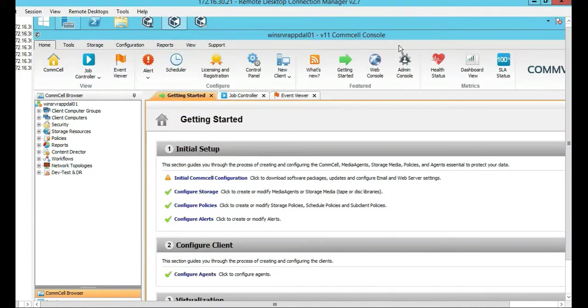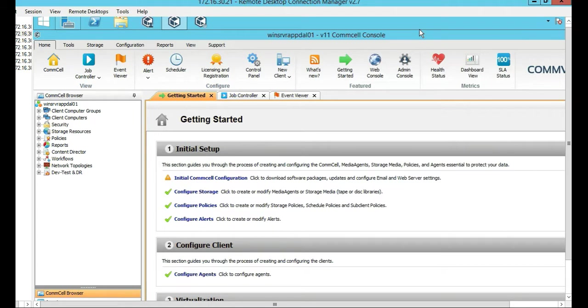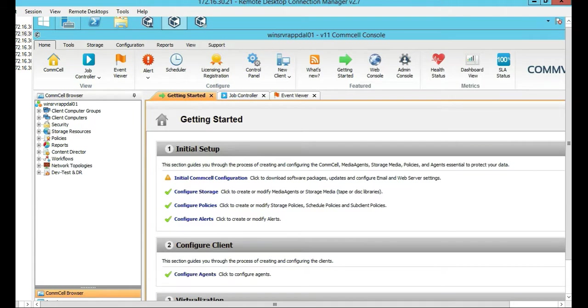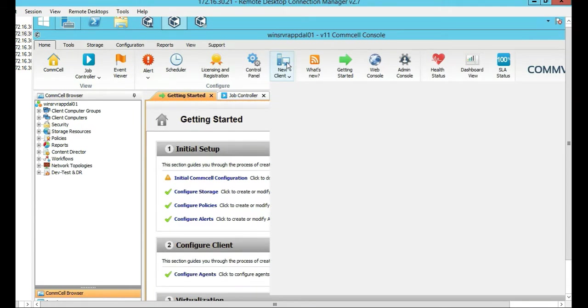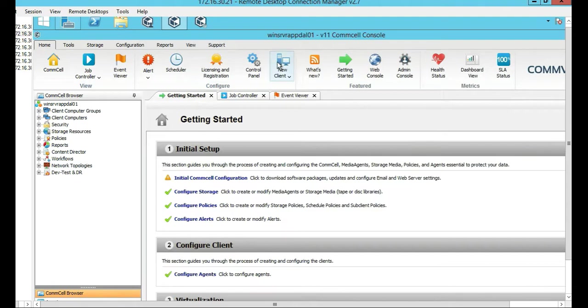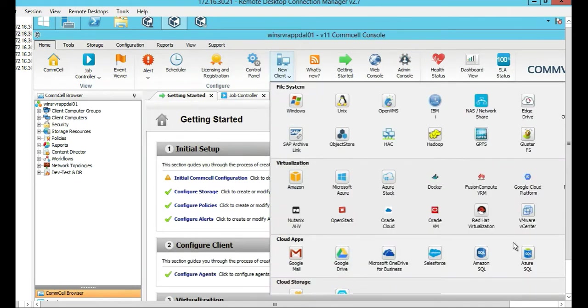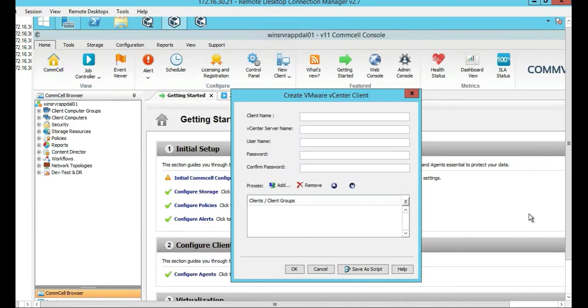In this tutorial, we're going to be adding a VMware. Actually, we're going to back up. We're actually going to be setting up VMware vCenter on Commvault. So to get started, we go to Home, then New Client, and then from New Client you're going to see VMware vCenter. Click on that.